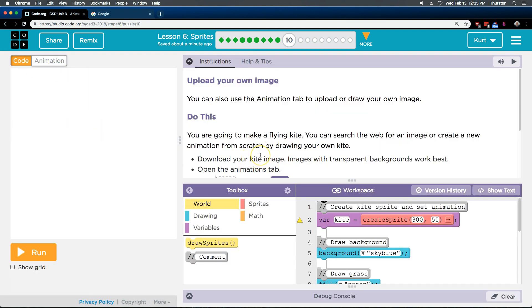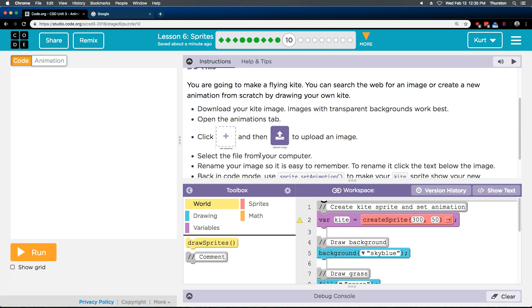You are going to make a flying kite. You can search the web for an image or create a new animation from scratch by drawing your own kite. Okay, I think I'm going to do both, but I'm going to start by searching the web.